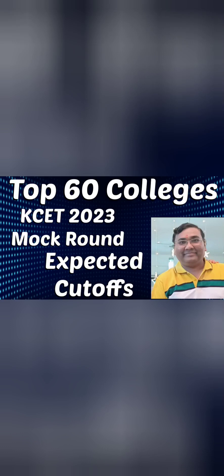Hello friends, good morning, good afternoon, good evening. So as you understand, this is the fifth video on the series Top Colleges Mock Expected Cut-Offs for 2023 based on the cut-offs of 22 mock round.